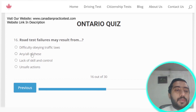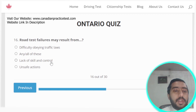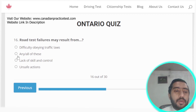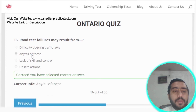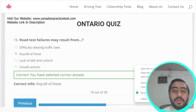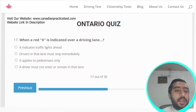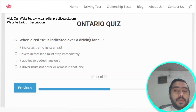Question sixteen: road test failures may result from difficulty obeying traffic laws, lack of skills and control, and unsafe actions. Options A, C, and D are all correct.